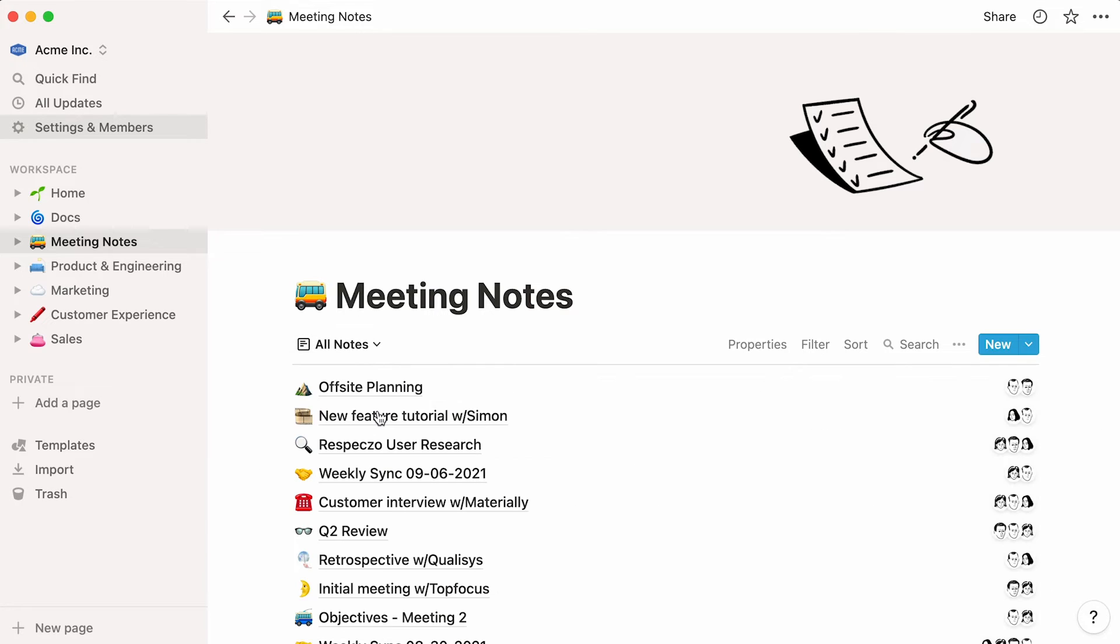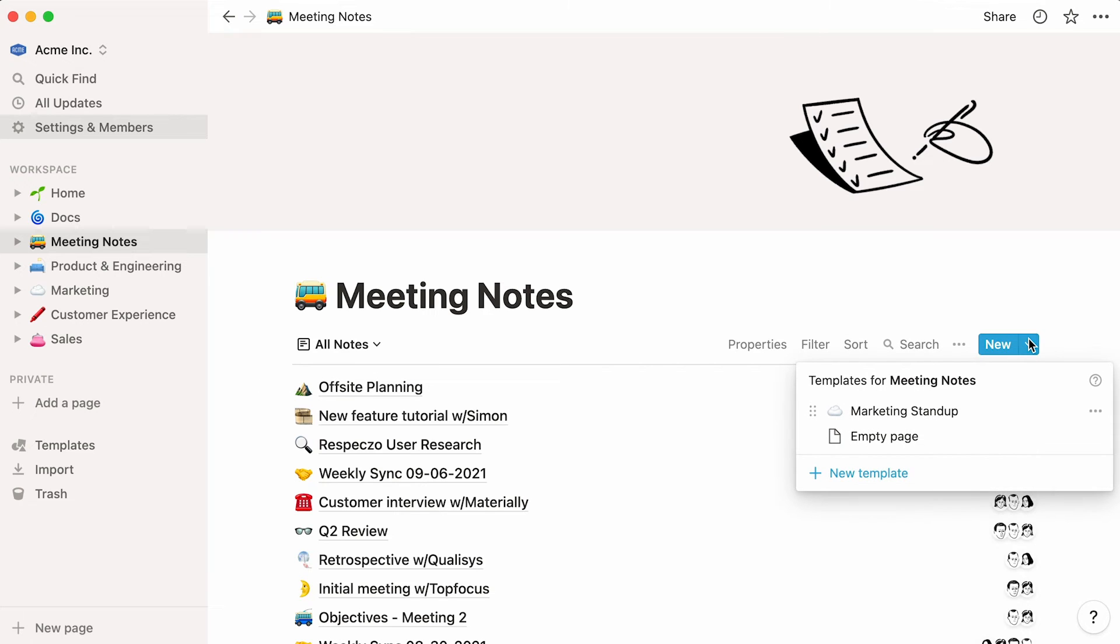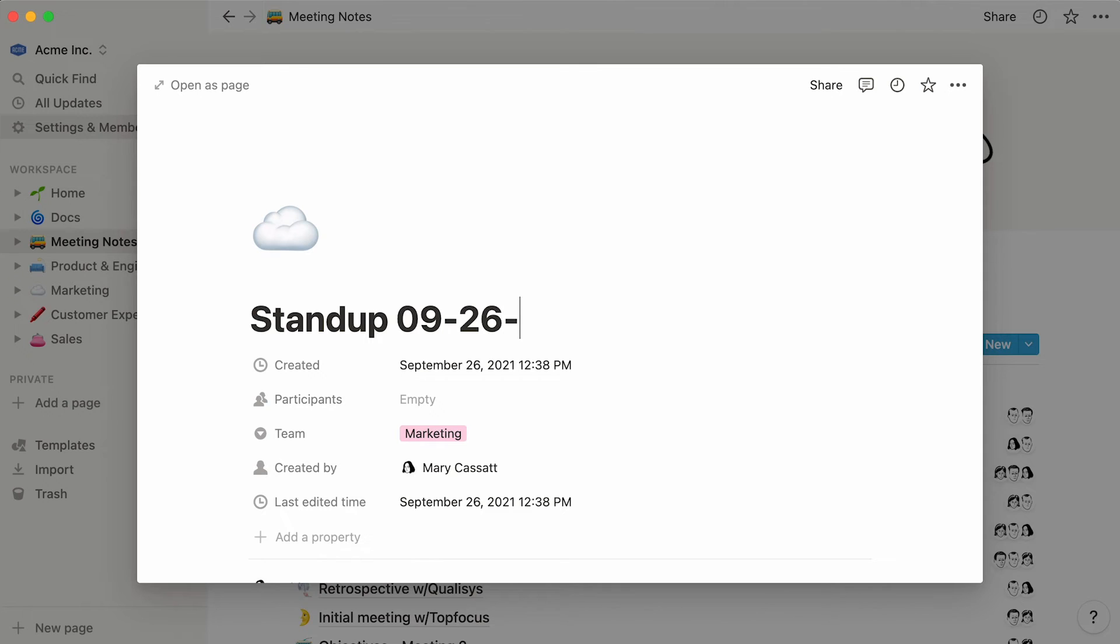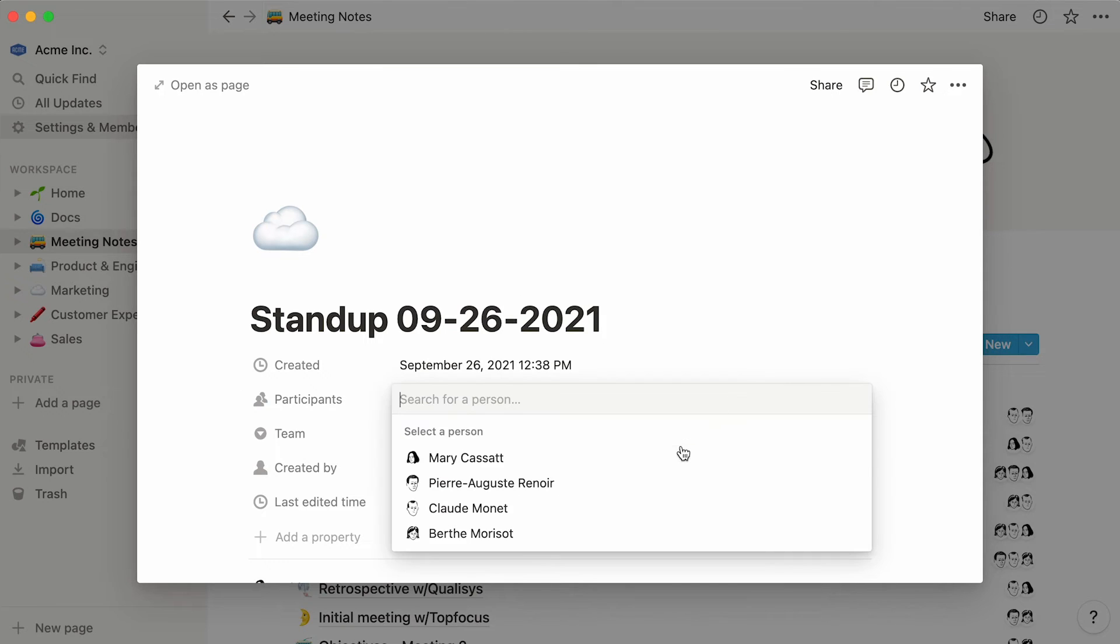The next time you wish to jot down notes about a marketing stand-up, you can click directly on the downwards arrow next to new, then on the marketing stand-up template. This will automatically create a new page showcasing the content you added. Now, you can simply give your new meeting a name, and fill out your sections here.